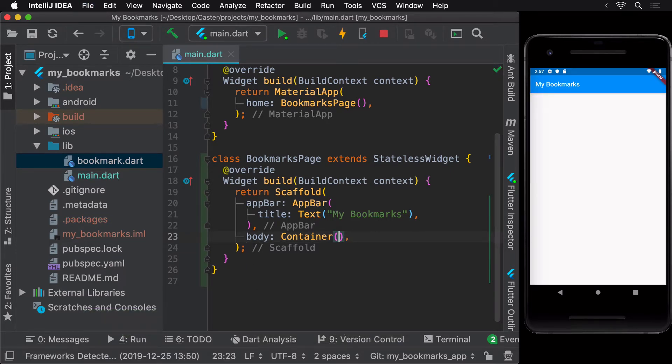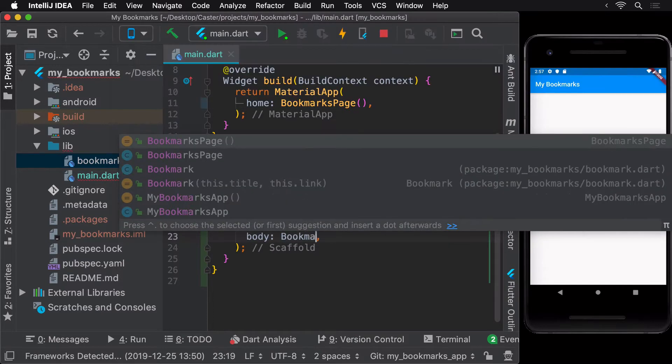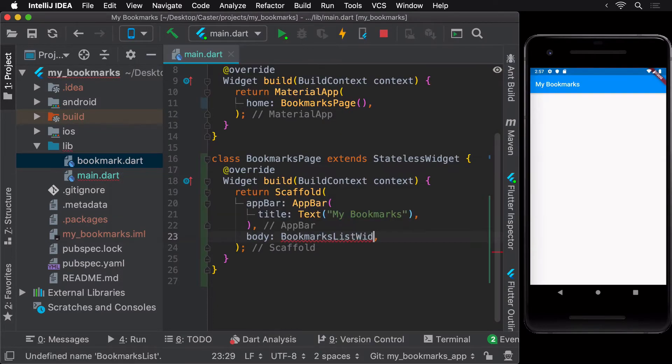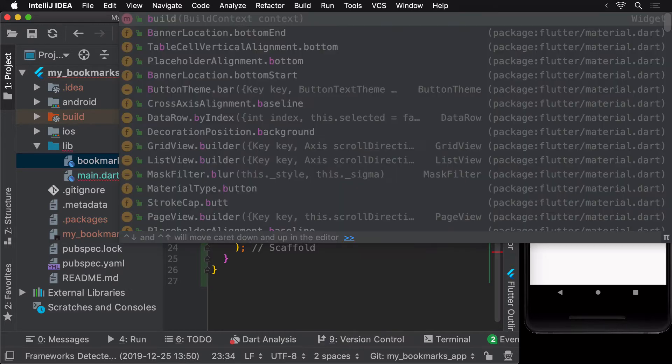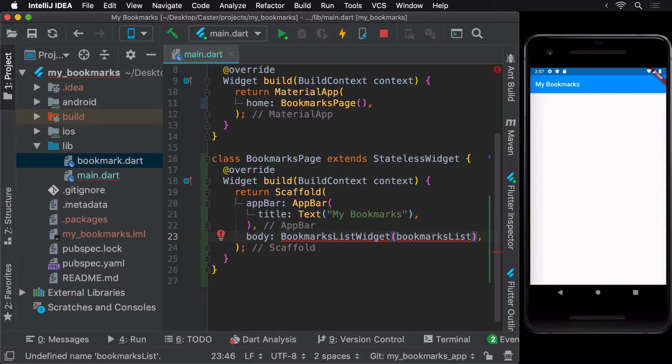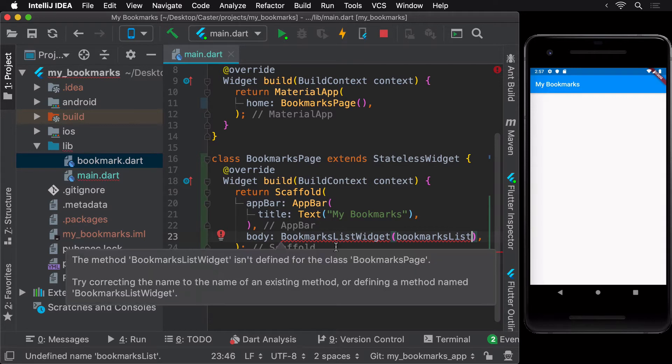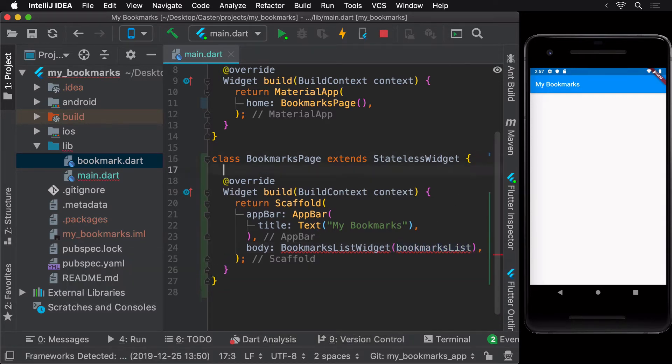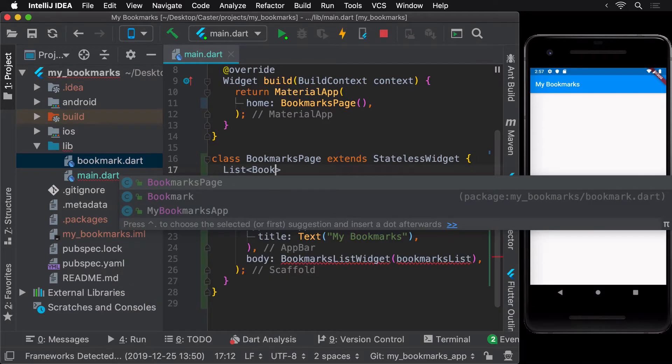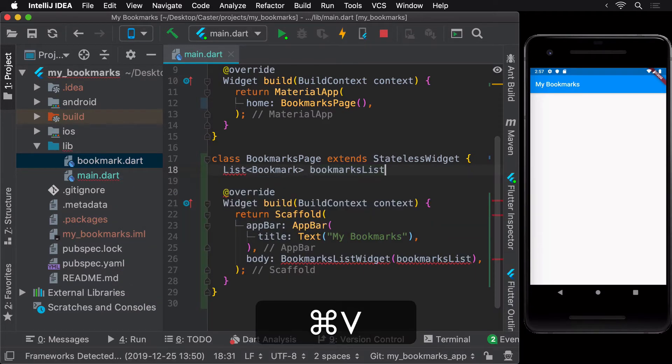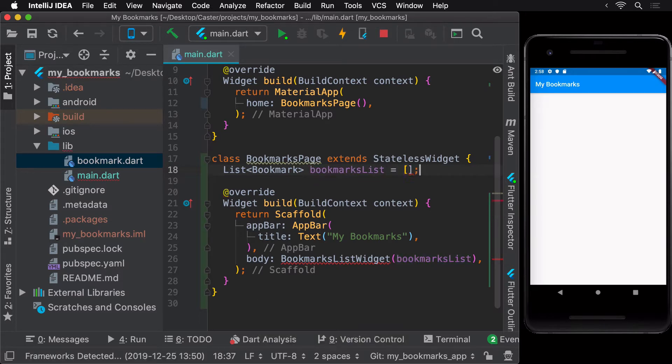Next, let's start working on creating the actual list widget to be displayed. Let's call this the BookmarksList widget. This widget would take in a list of bookmarks as an argument. The list of bookmarks would be generated by the user, but for now, let's add a dummy list of bookmarks with two items. Let's use the Flutter and Google homepage as the first two bookmarks.